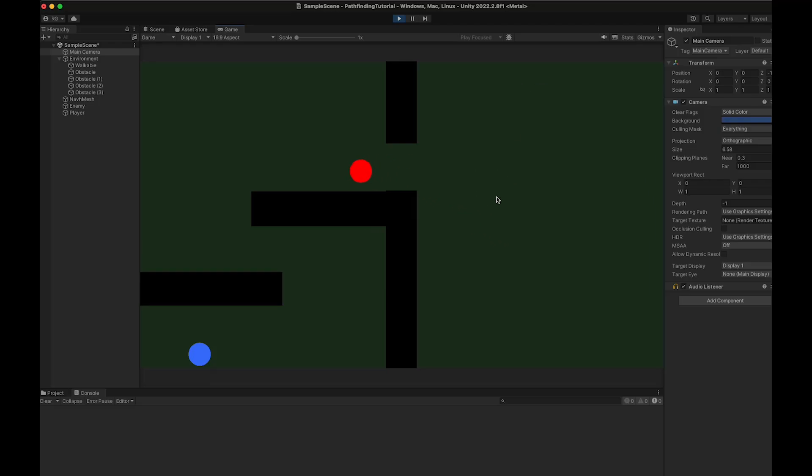Hello and welcome to Rootbin Studio. In this tutorial I will show you how to implement 2D pathfinding in Unity.